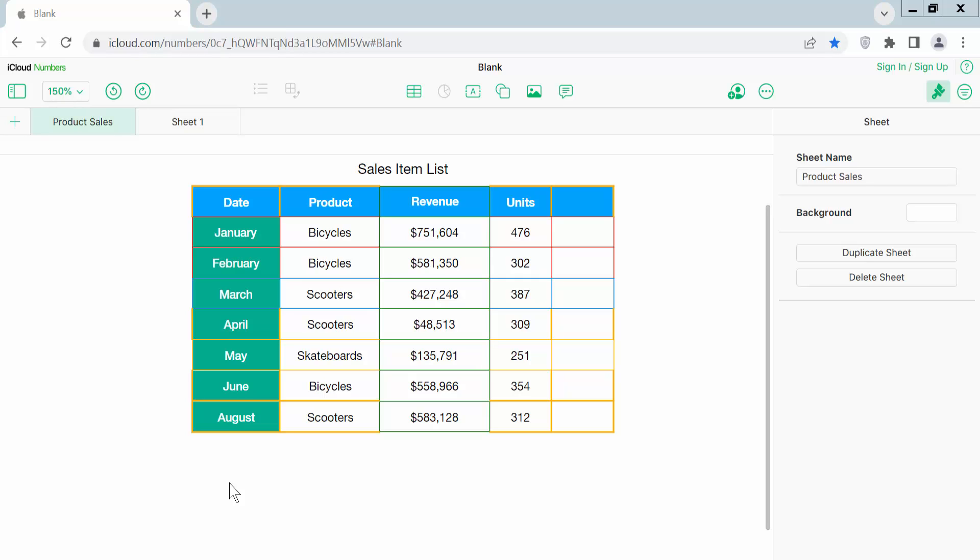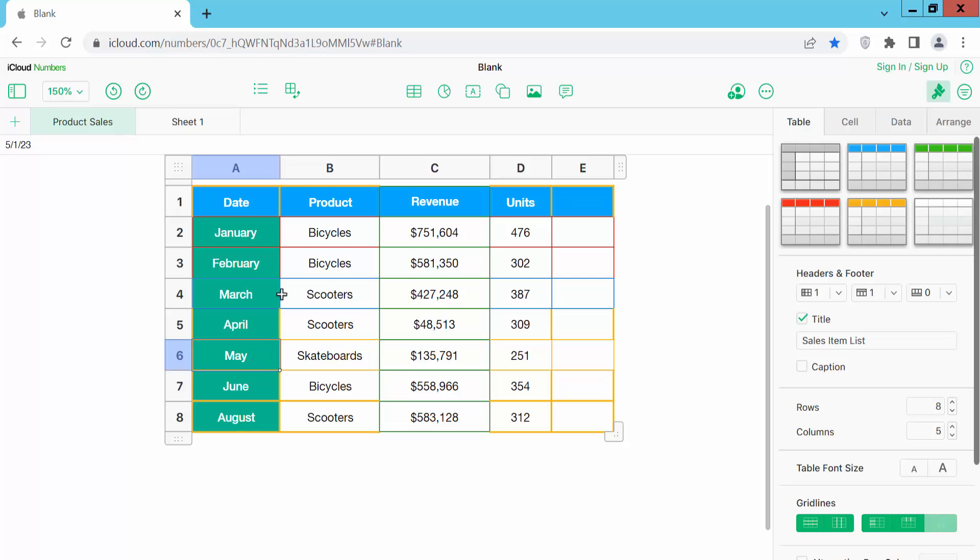Hello everyone, today I will show you how to change all row height at once in Apple Numbers. Open your Apple Numbers sheet and drag your mouse.